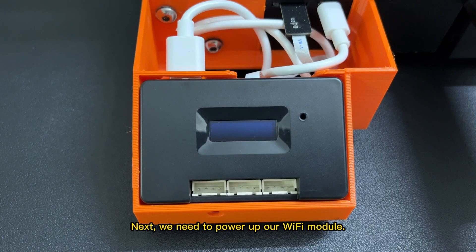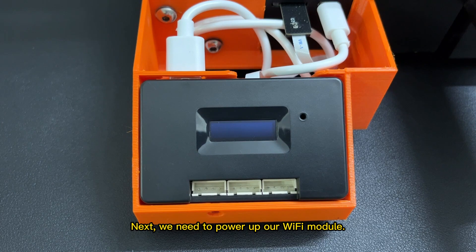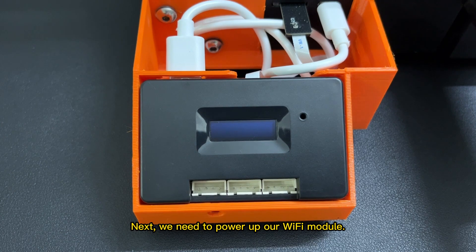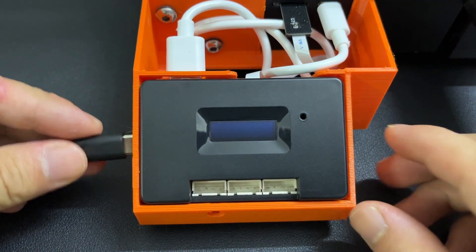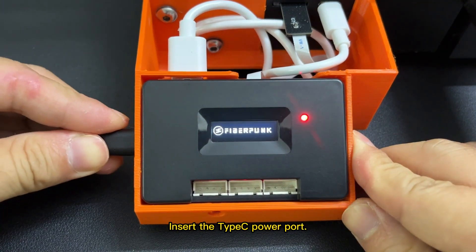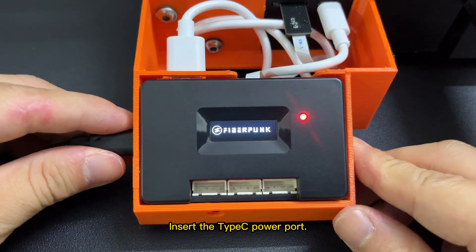Next, we need to power up our Wi-Fi module. Insert the Type-C power port.